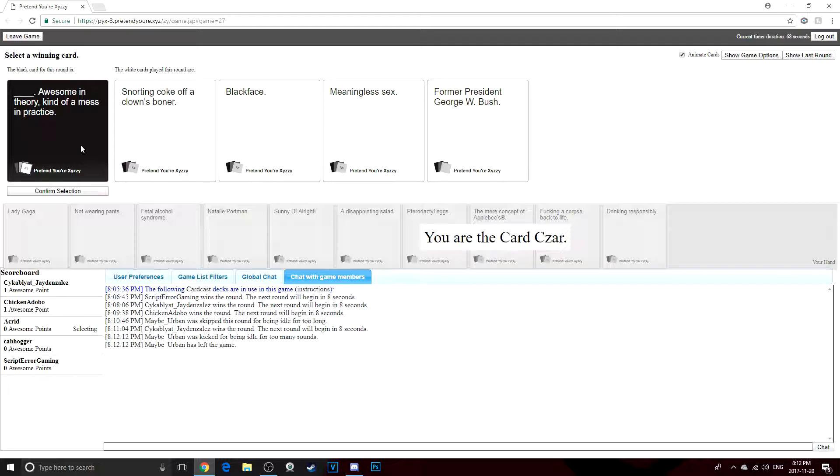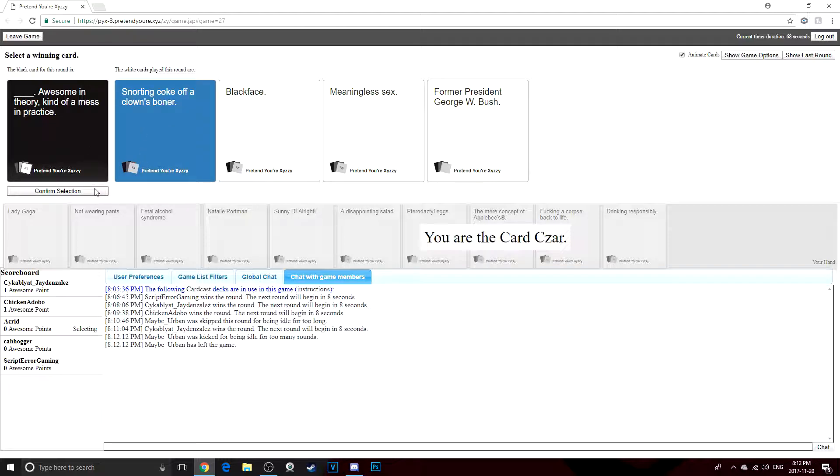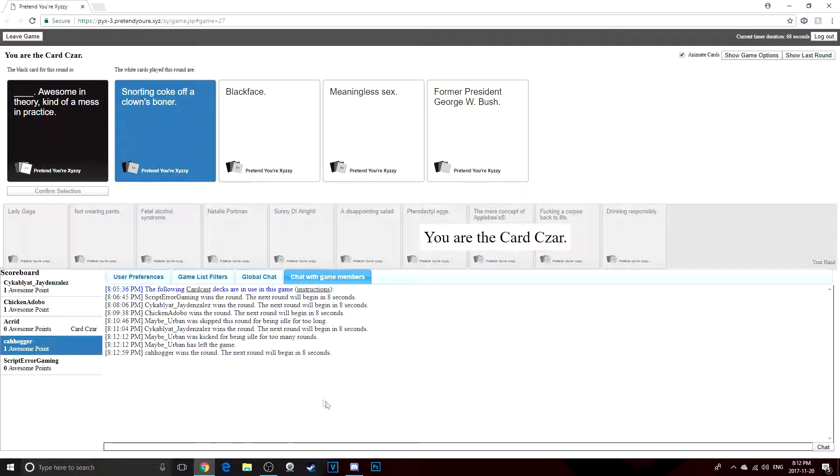Former President George W. Bush. Awesome in theory, kind of a mess in practice. No, 9-11 was an accident. The GPS had it wrong. I swear. I was in Florida, reading children's books, and then I heard a loud boom. Damn near shit myself.